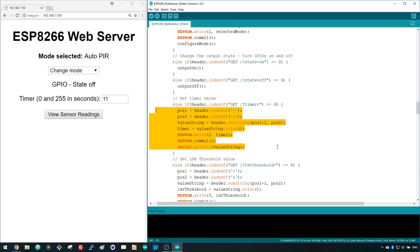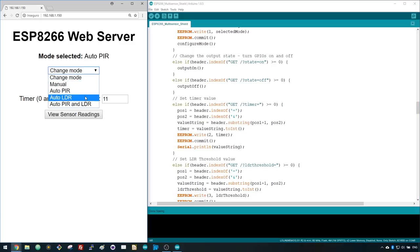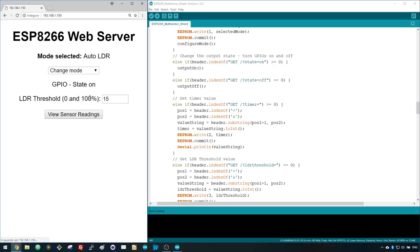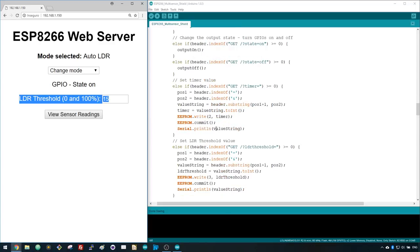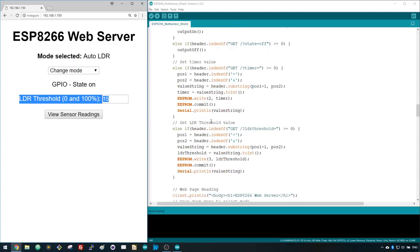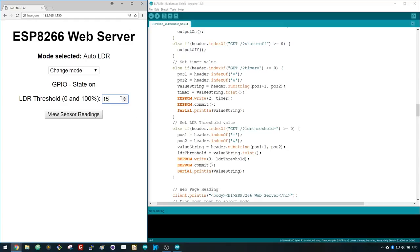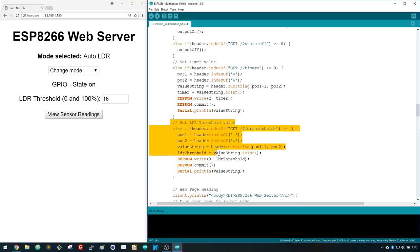Select Auto LDR mode and a new input field appears. This sets the LDR threshold value and you can enter a value between 0 and 100 to indicate the percentage of luminosity. When you change this field, it calls the following part of the code to update the LDR threshold value.